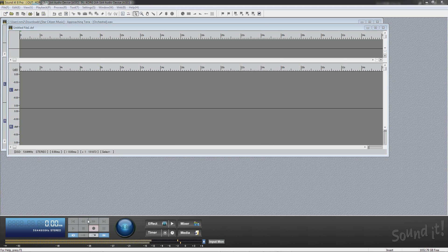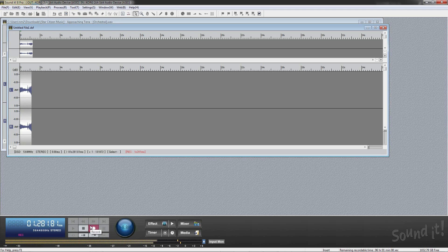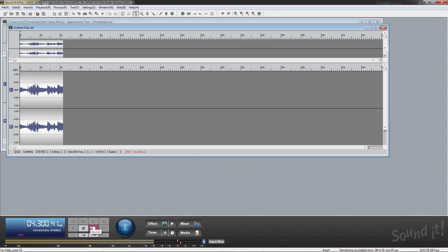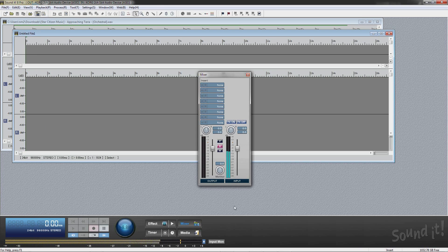While Soundit 8 Pro is stopped or recording, the level meter located on the bottom bar indicates the input level. You can change input gain with input volume in the mixer window.